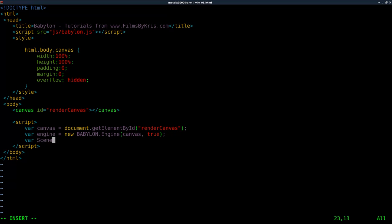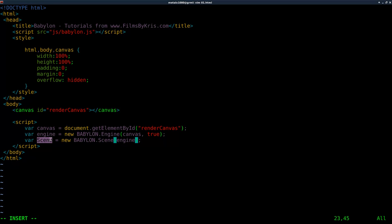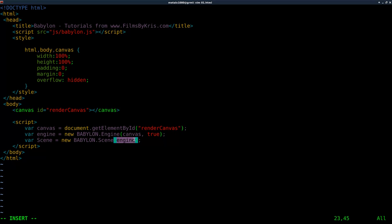Now we're going to say var scene — you can do it lowercase s, just be consistent within your code. We're going to say new Babylon.Scene and pass it engine, which is what we created. So if you name the engine something else, you'd put the same name here. That will create our scene element.